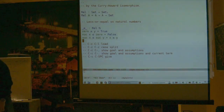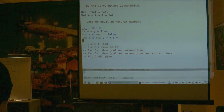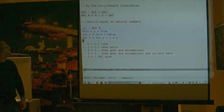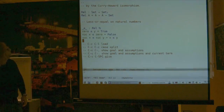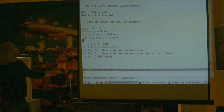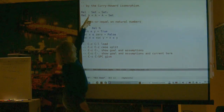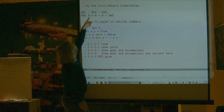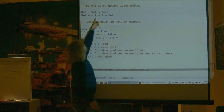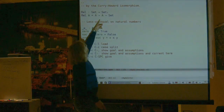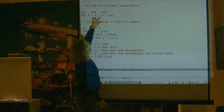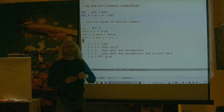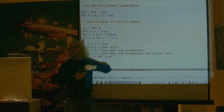I'm defining less-than-or-equal by pattern matching on the numbers: zero is less than y is always true, successor of x less than zero is always false, and successor of x less than successor of y if and only if x is less than y. I'm defining a relation by recursion using the elimination principle. The type of Rel is Set → Set₁ because Rel takes a set A and produces a large set of all functions into Set.